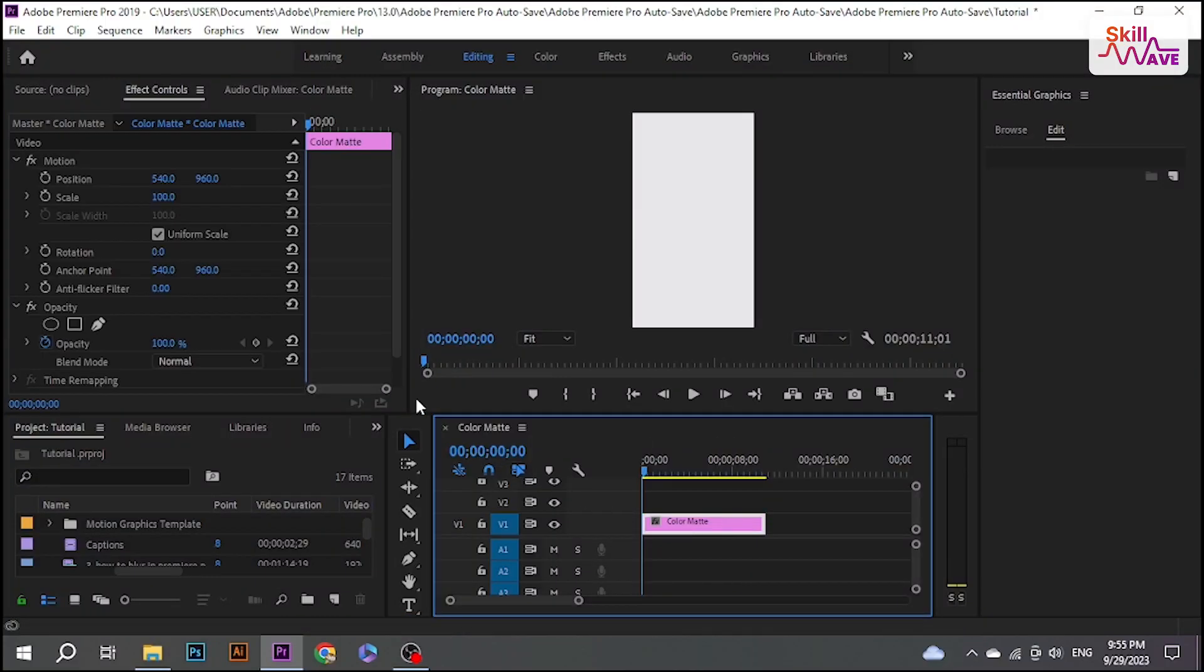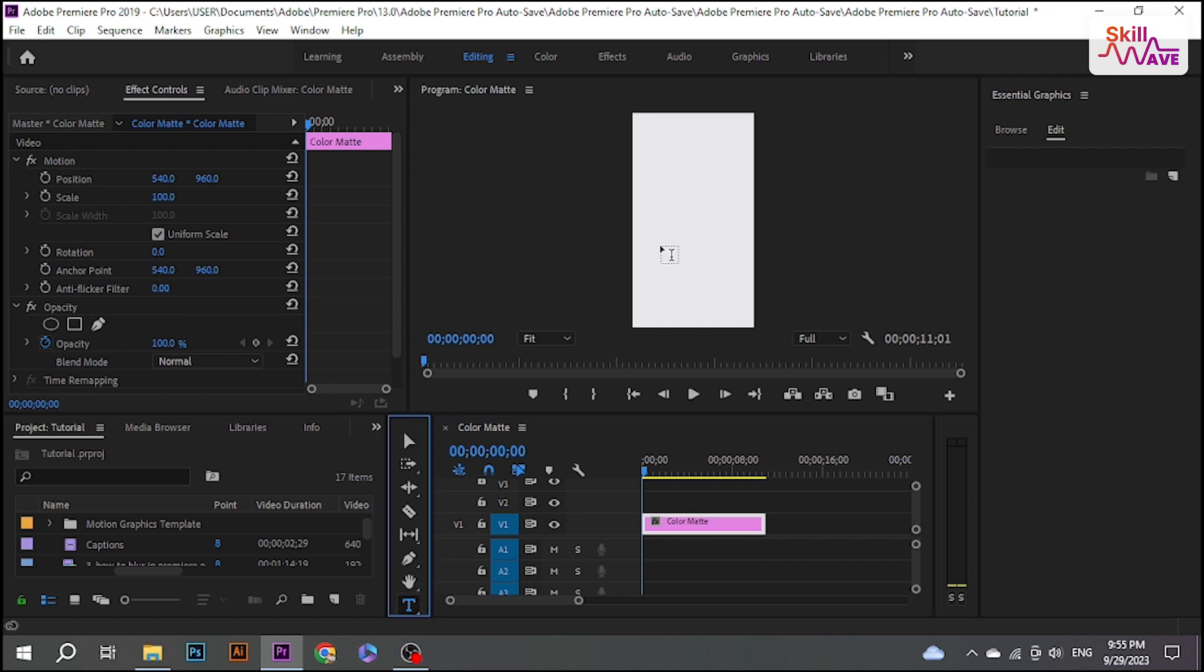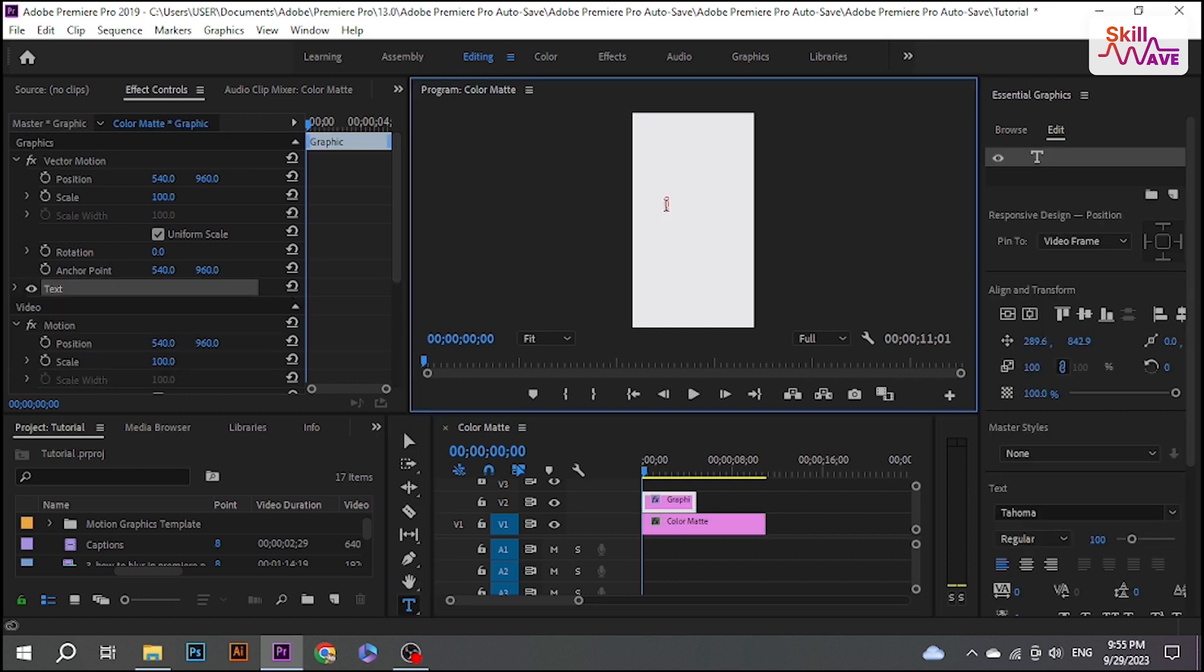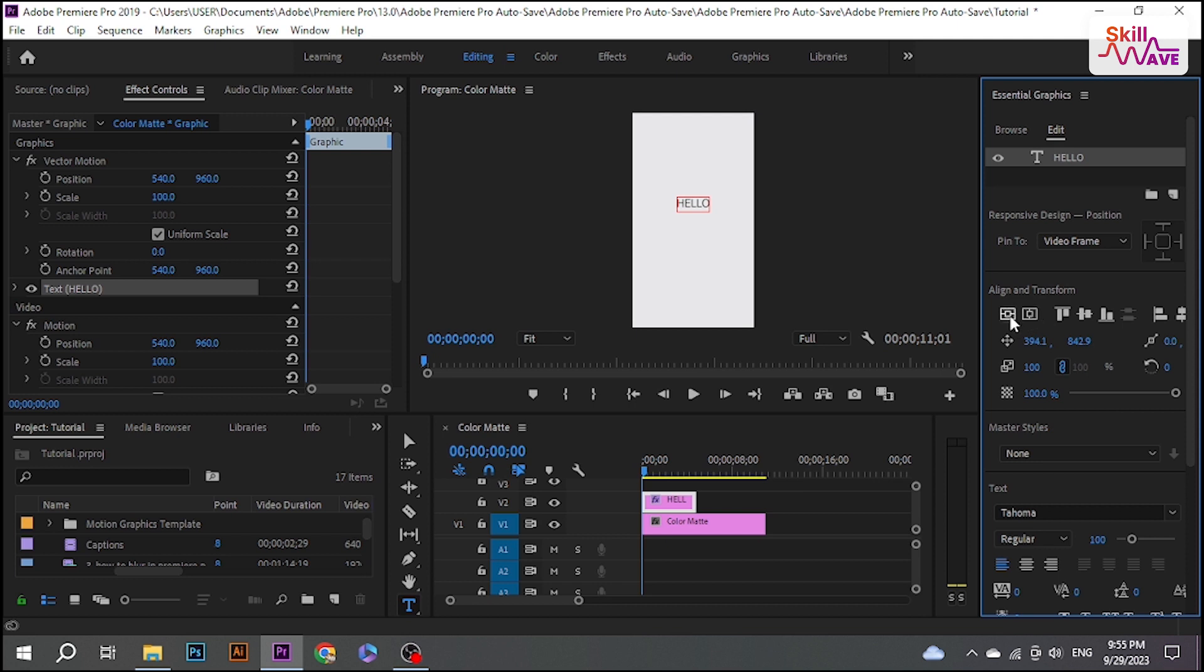At first, select your video where you want to add text. Now click on your Type tool. We're going to type the first word of my clips. Now go over to Essential Graphics and here you can change the font of your text.